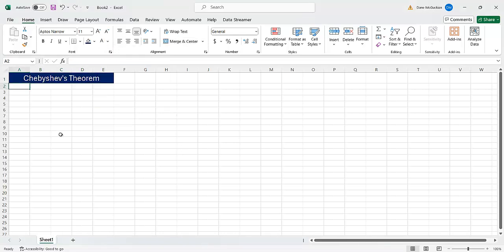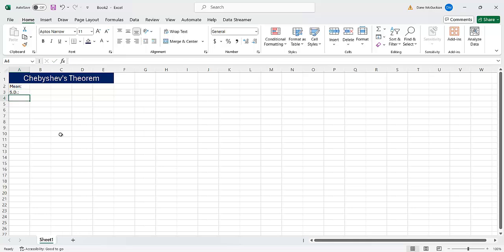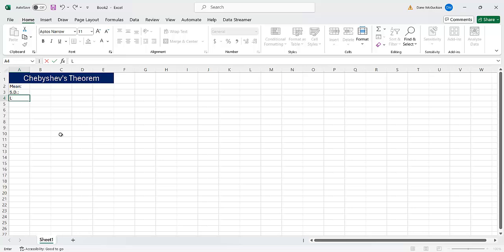So let's go with what we need for the formula. We're going to need to enter a mean. We'll need a standard deviation for the formula. We're going to want to have an interval, right? So for the interval, I can put something like lower limit and the upper limit.